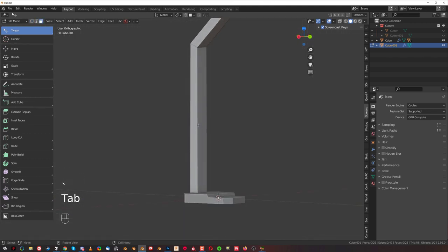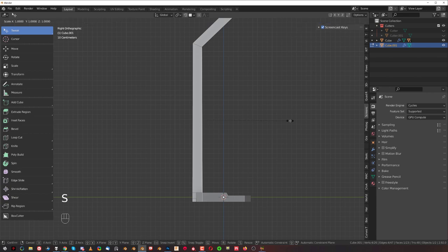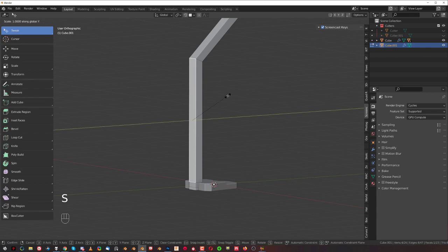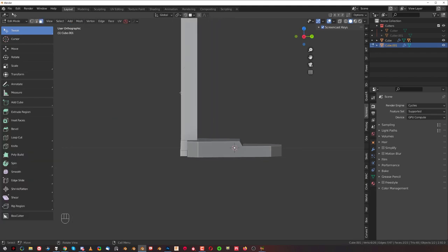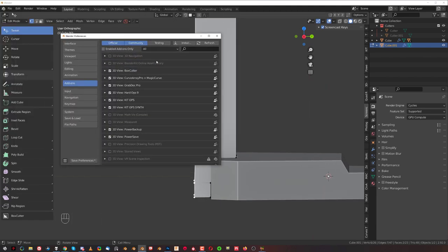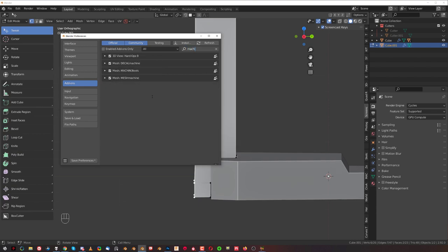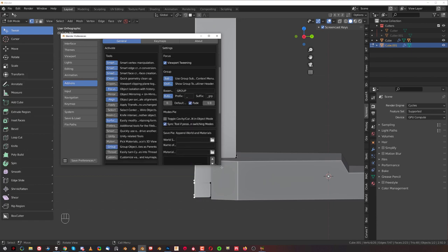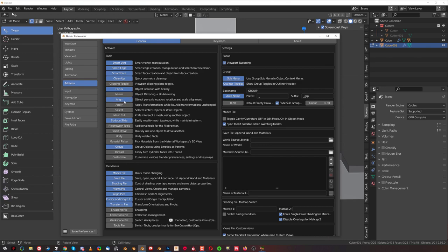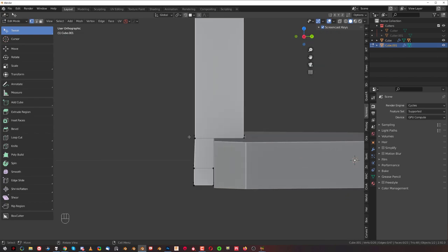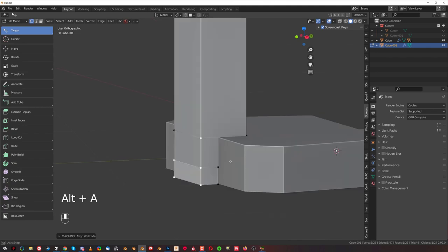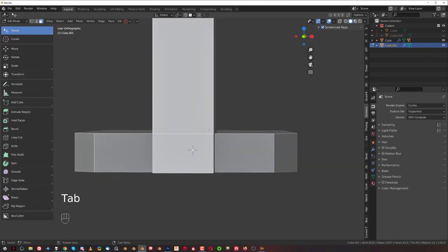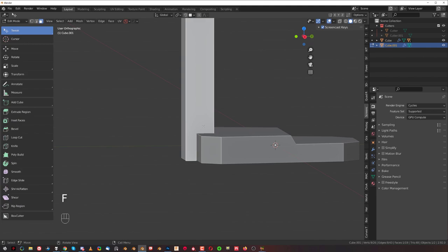This bit isn't straight — I can see aliasing. Select this face, S Y zero — it wasn't straight. This one too, S Y zero. Make sure in preferences under Machine Tools you have all these options enabled, especially 'Align' and 'Align Pies' — this allows you to perform alignment. Select all these vertices, select this one, press Alt+A and they'll move to align with the main structure. We don't need that many faces, so press F here and here.